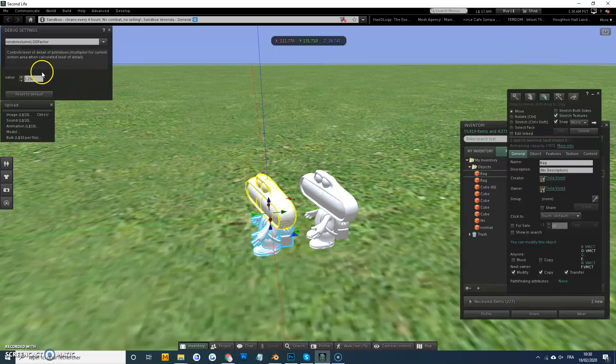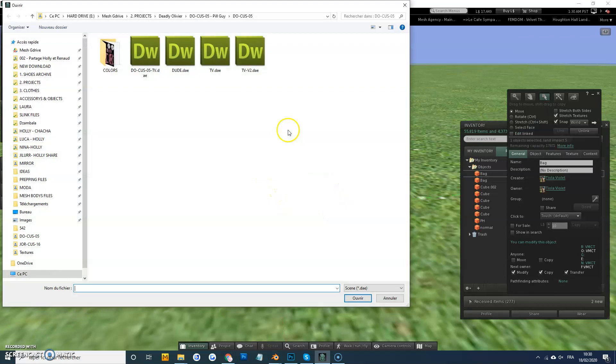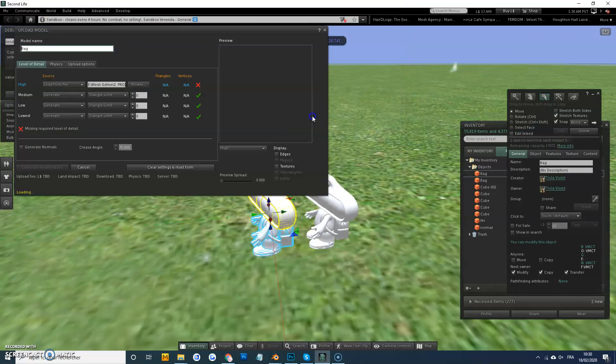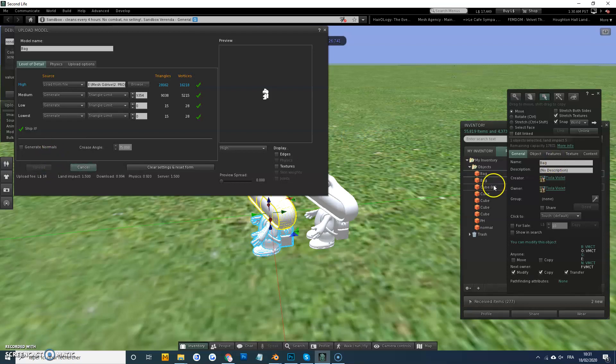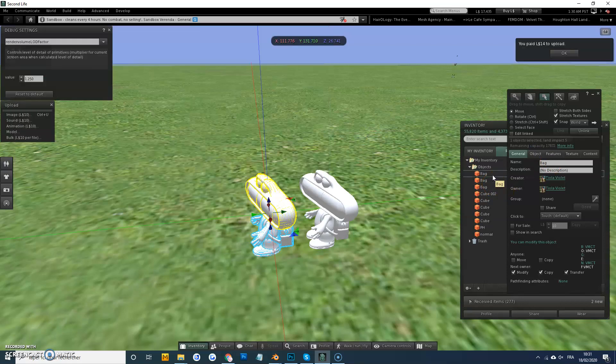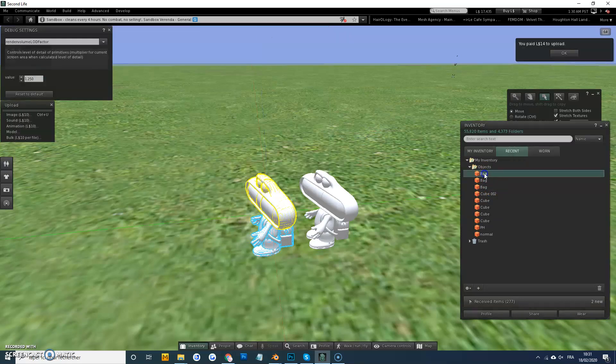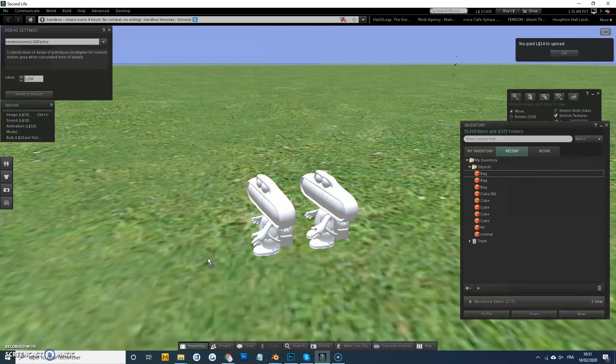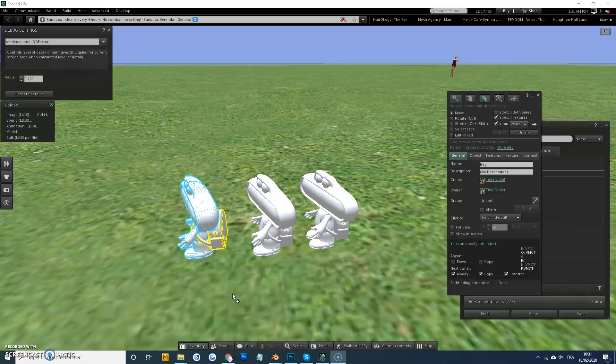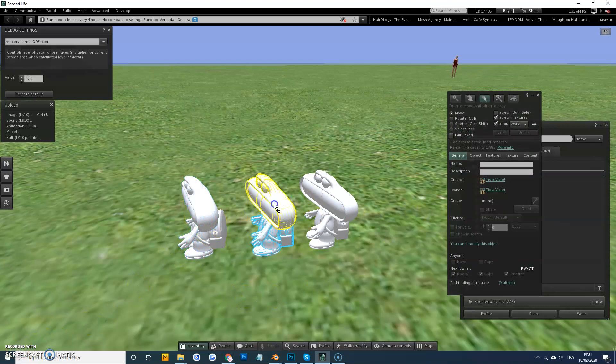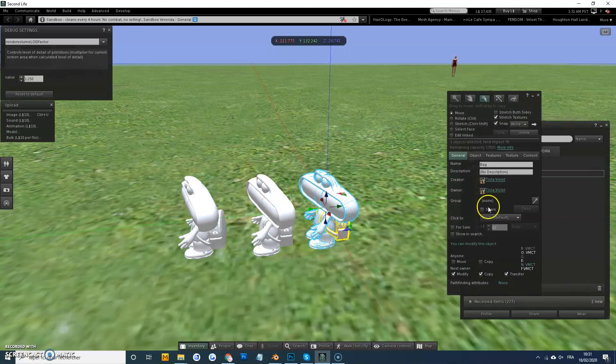It's a second one, we're going to do a lowest one. There we go. So now we've got one at two prims, one at five prims, one at seventy-eight prims.